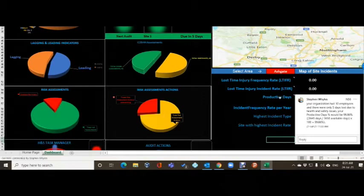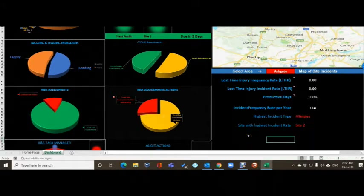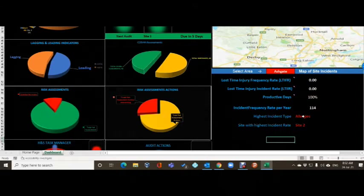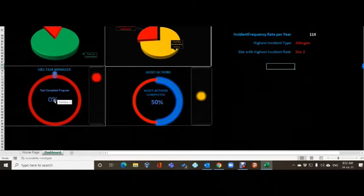For the lost time injury frequency rate: multiply the number of lost time injuries by 1 million, then divide by the total number of hours worked - so you need to know your hours worked to get an accurate figure. For productive days: if your organization had 10 employees and 5 days lost, your productive days would be 99.86% - that's 3,645 divided by 3,650 available days times 100. The highest incident rate is drawn from the data input tab.